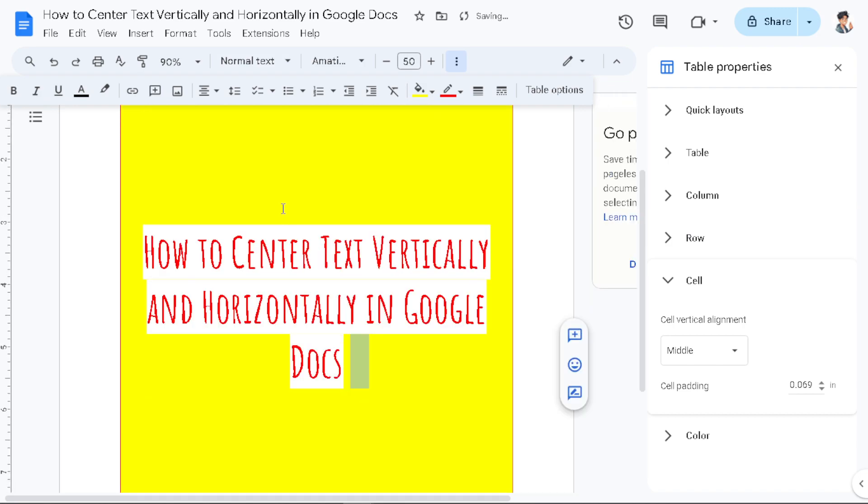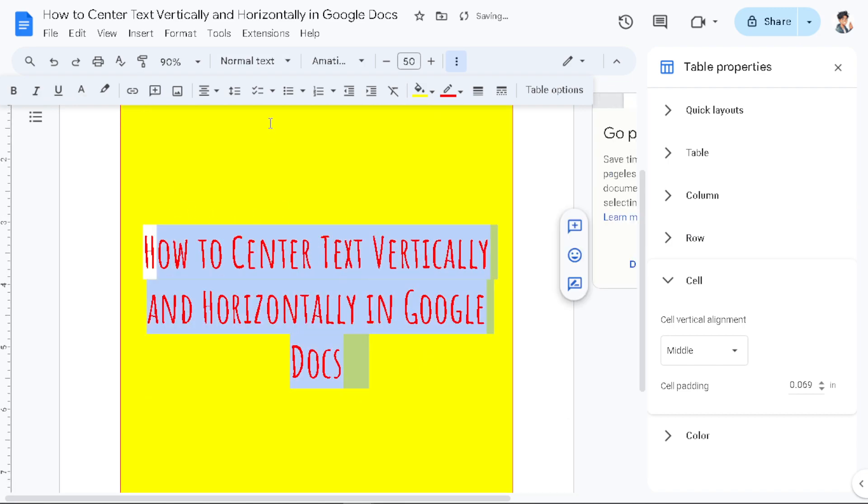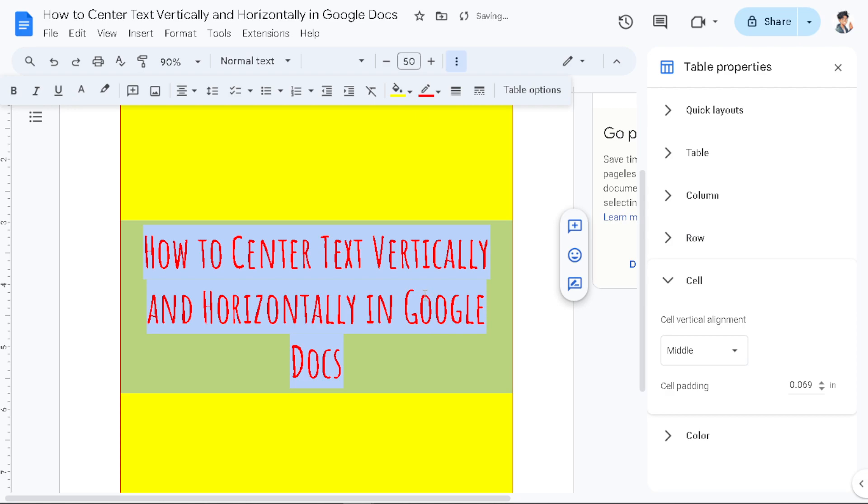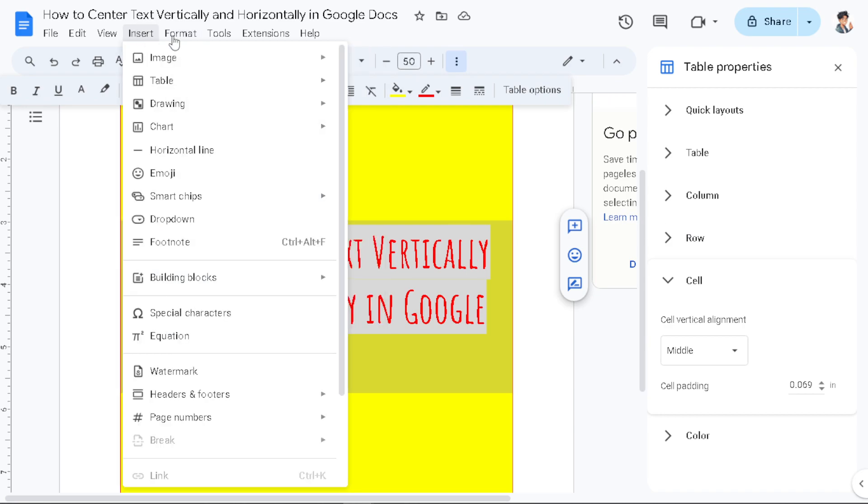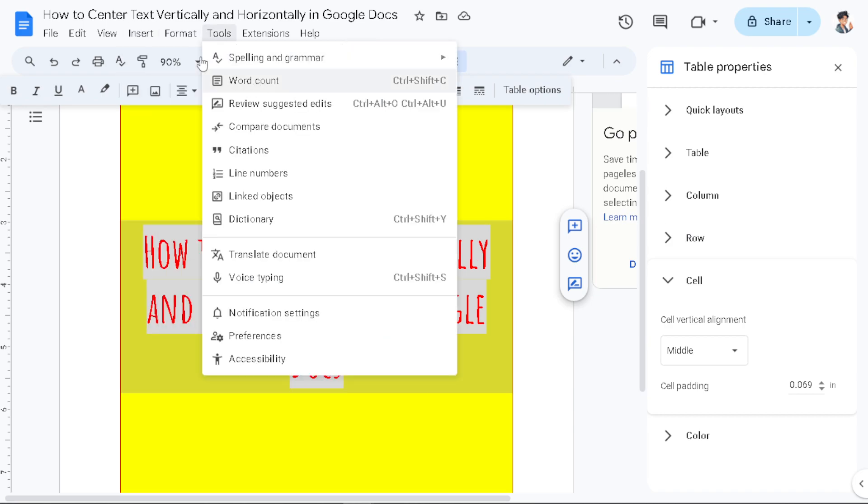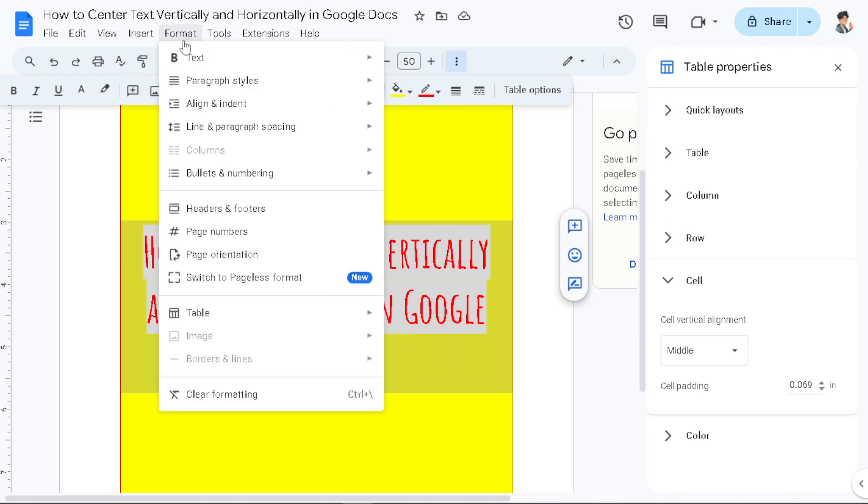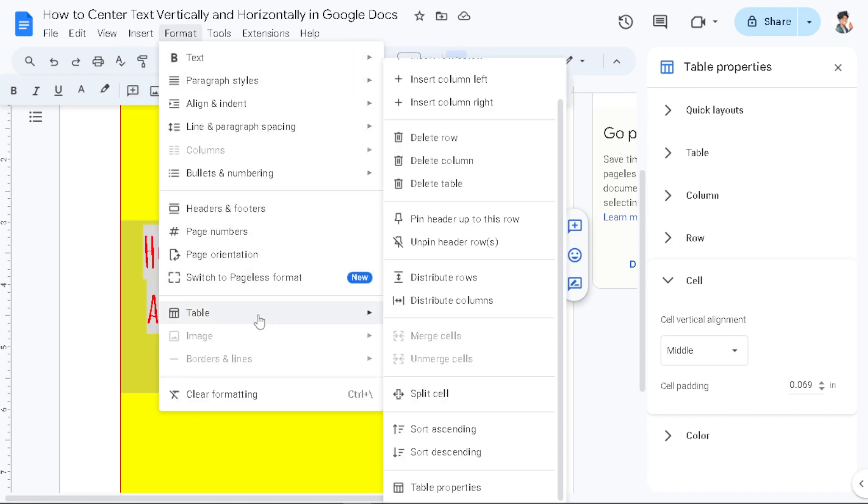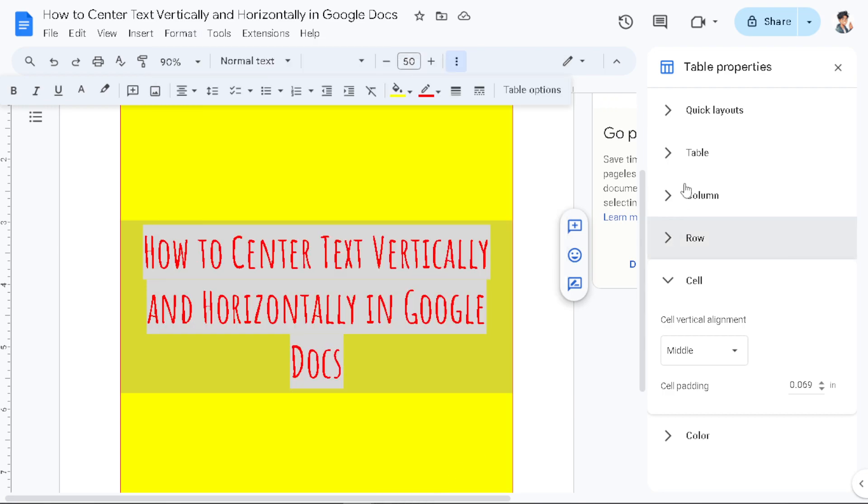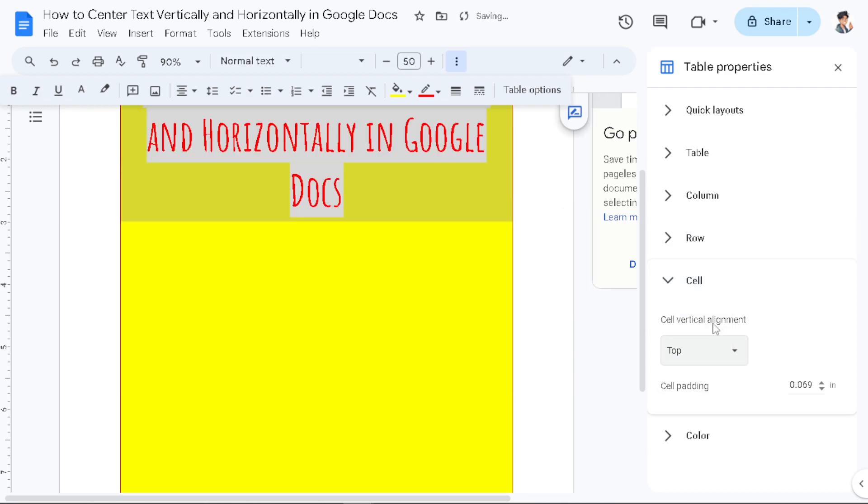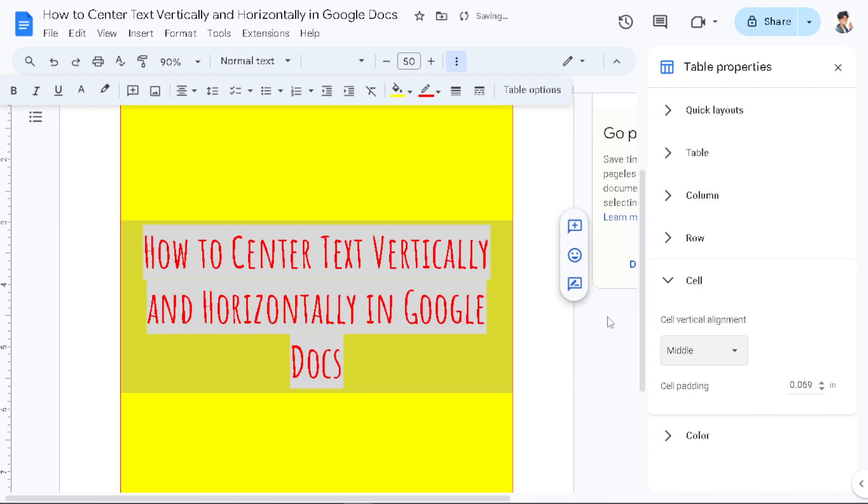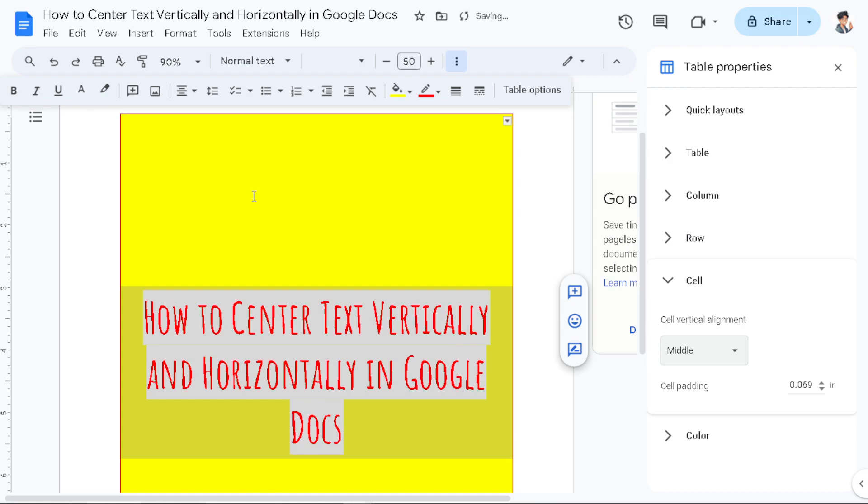And again, for you to be able to do that, all you have to do is just go to Format, go to Tables and Table Properties. From here click on the Cell and click on the Middle. All right, thank you so much for watching and we will see you again in the next video.